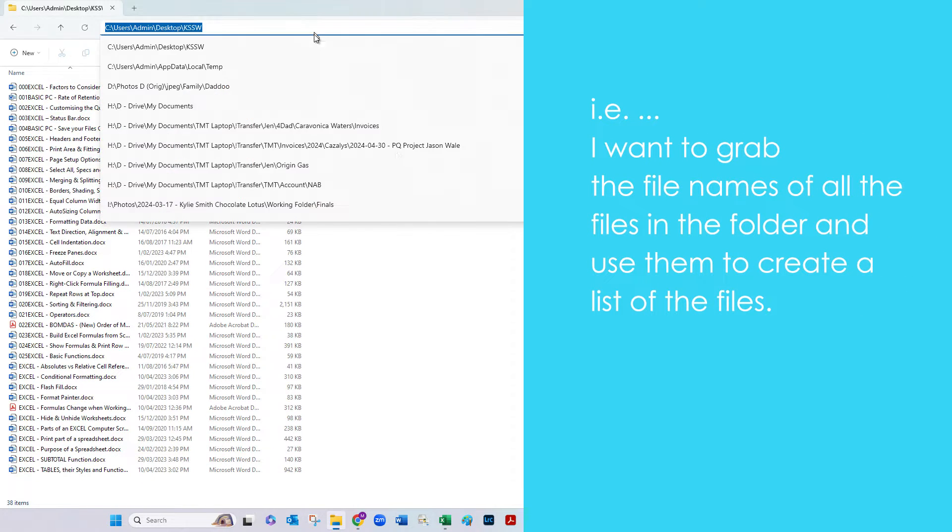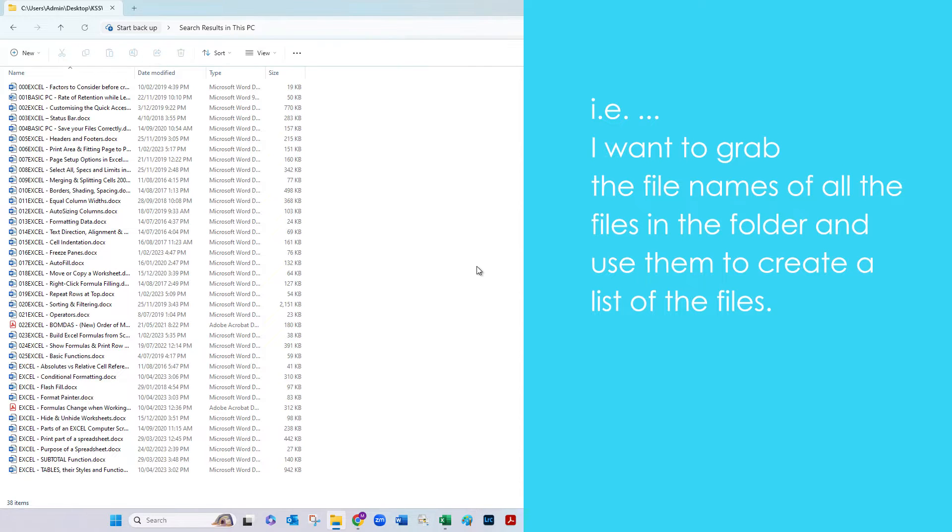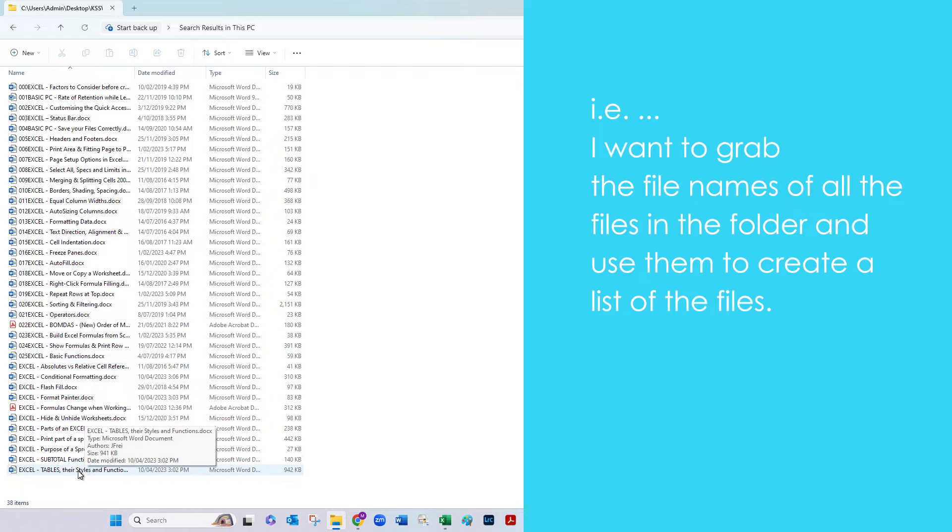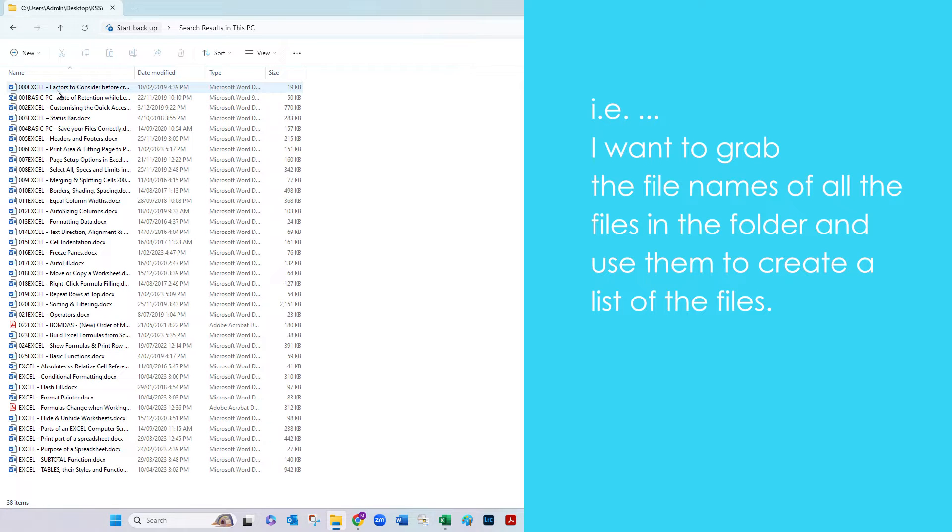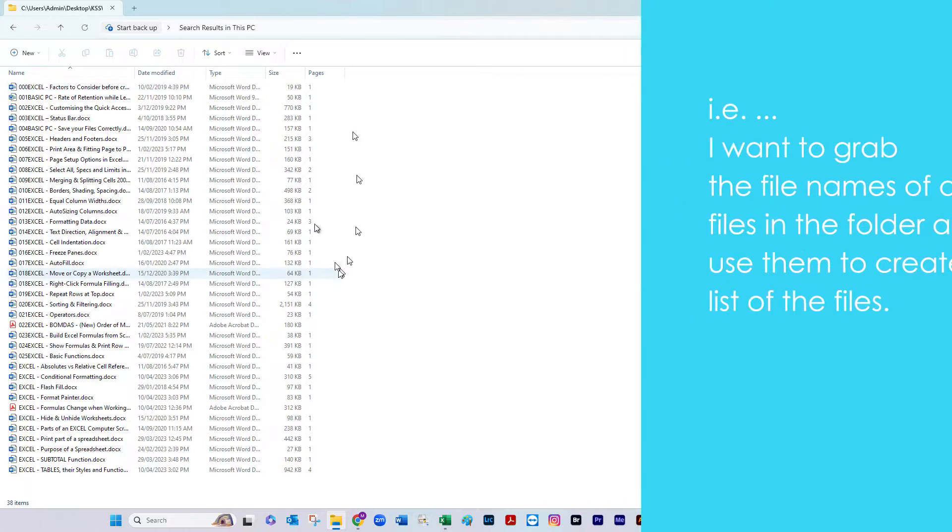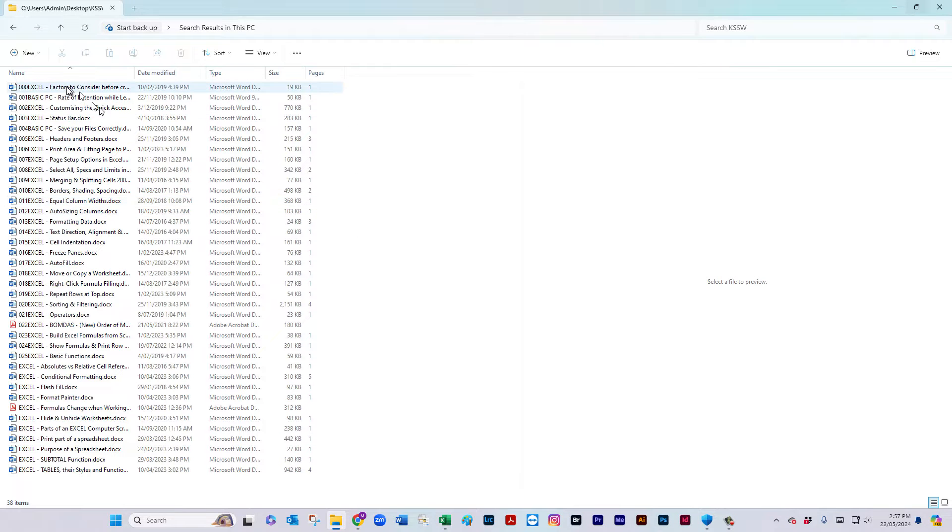So in this folder here, KSSW, which is one of my clients, I have prepared some handouts because I'm going to run a workshop in Excel. They're all single handouts. I need to create a list, a table of contents.